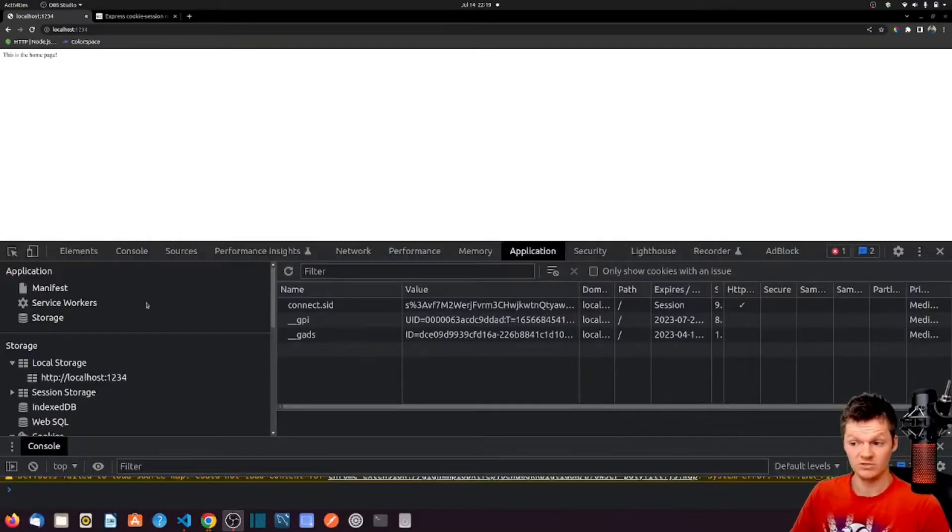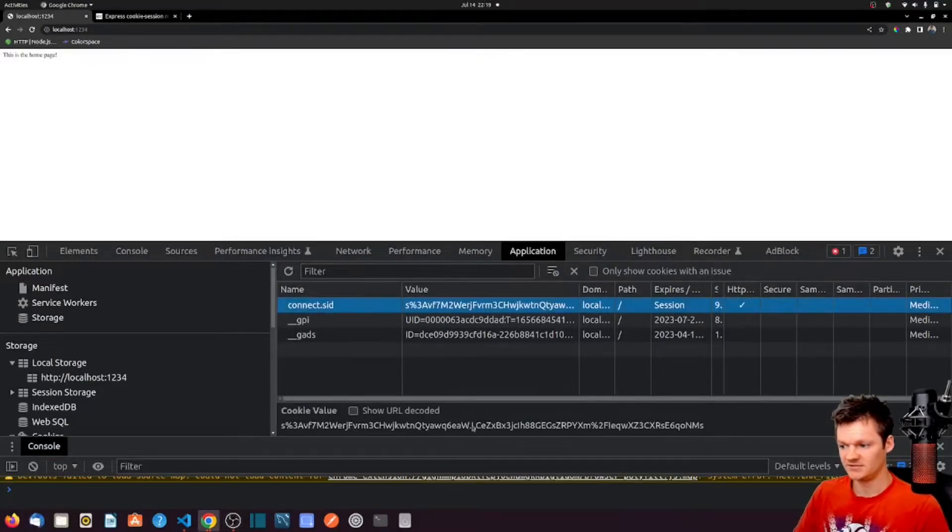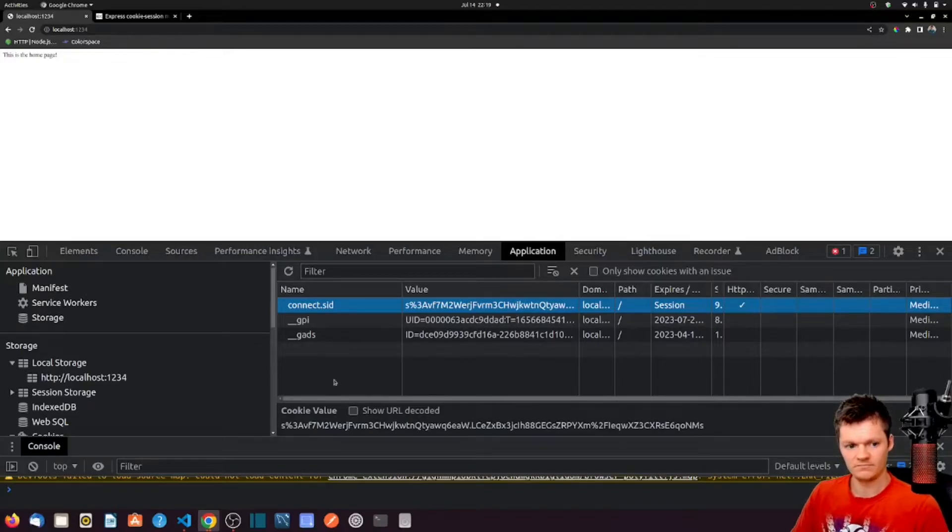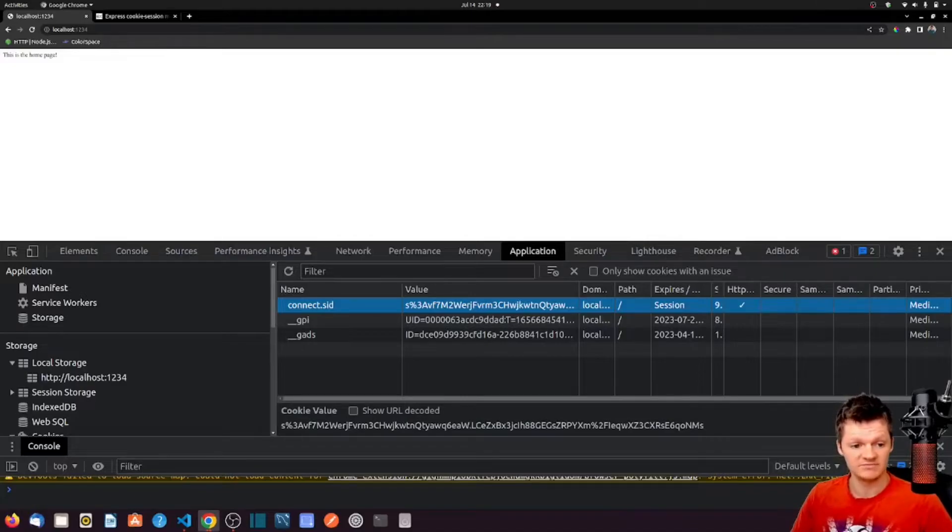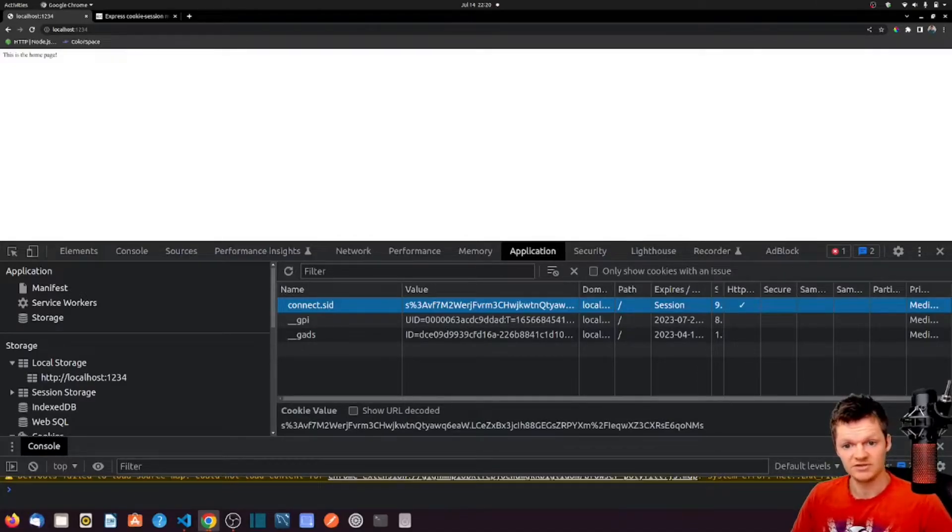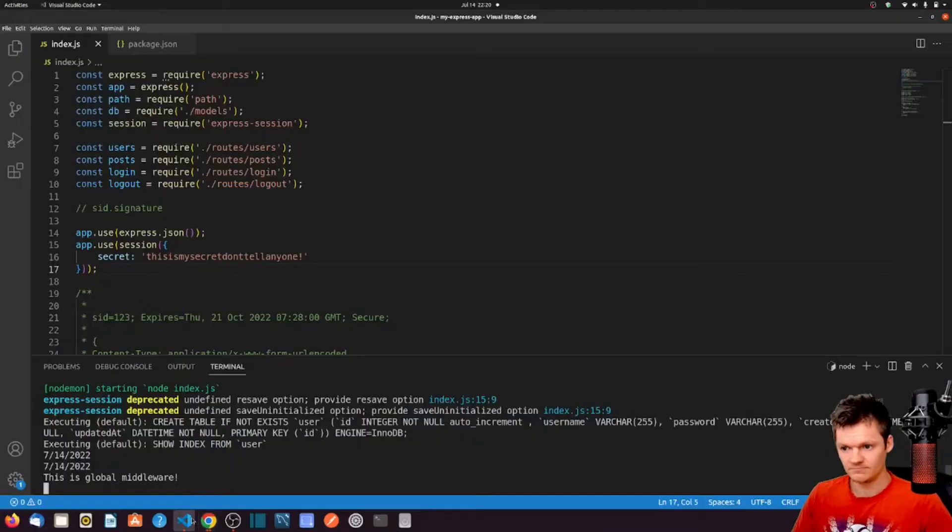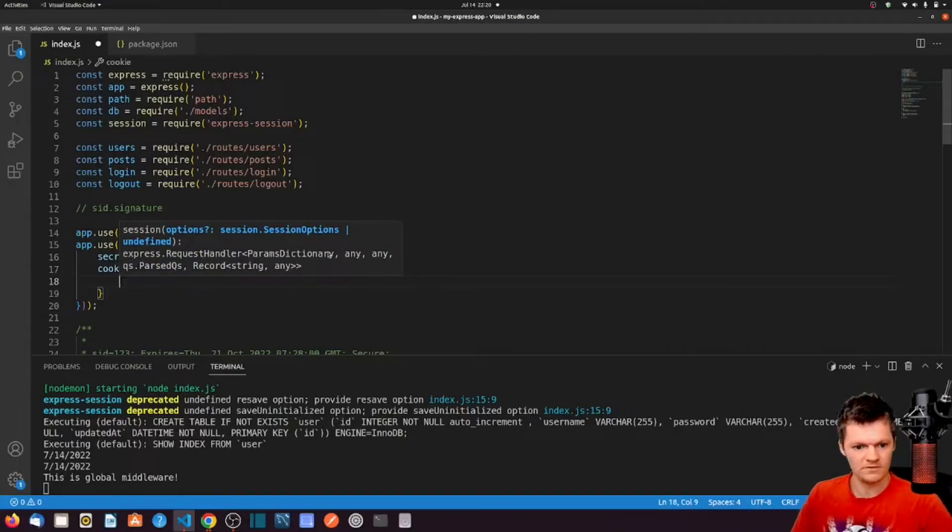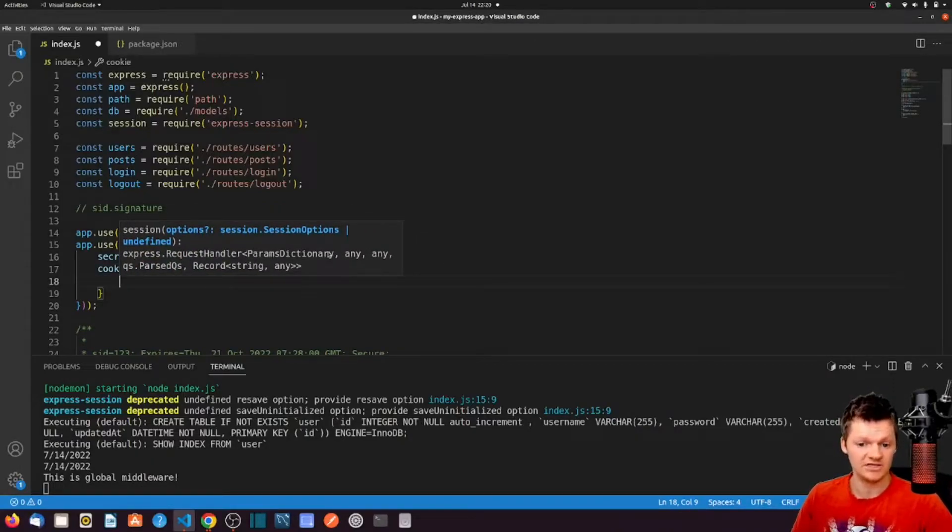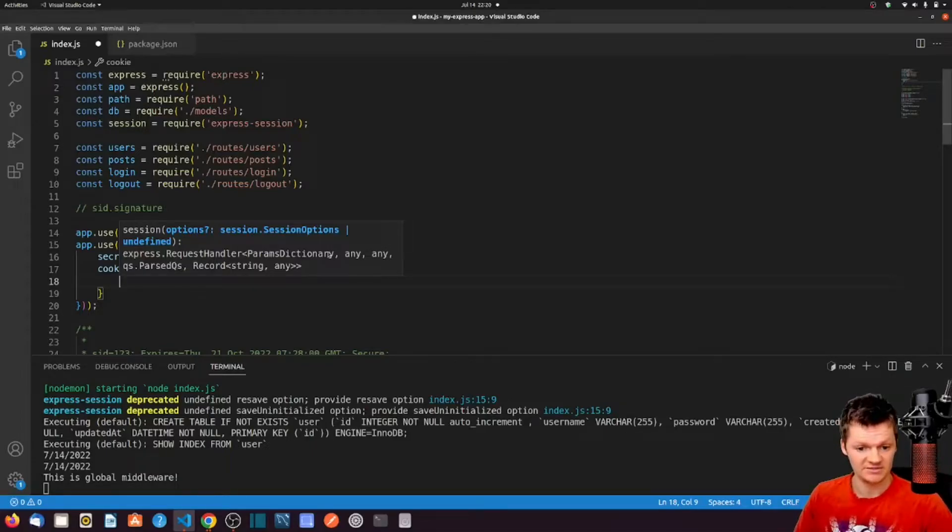Within our application tab, we can see the presence of our cookie here, and we can see the format SID dot signature. We can also customize the session cookie that is set in our browser. To do this, let's add a cookie property to the object provided to the session function. Let's say we want to make it so the cookie is only sent along with requests in a first party context. We can do this by setting same site to strict.